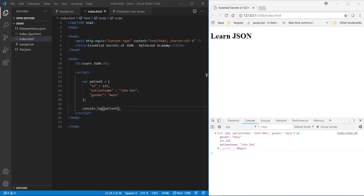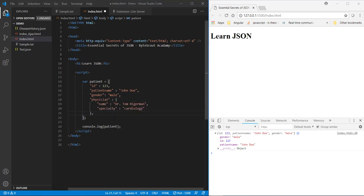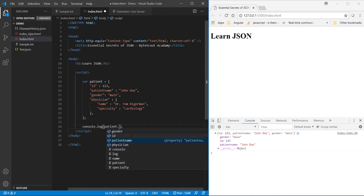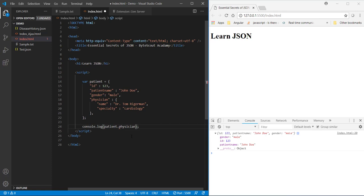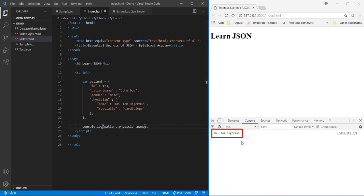Now in this JSON object what if I add one more nested object over here like this, and now this time I want to access this physician name which is under this physician object. So let's see how we can achieve it using object notation. So now this time I need to write patient.physician.name and now when I save this code you can see our physician name is displayed over here.